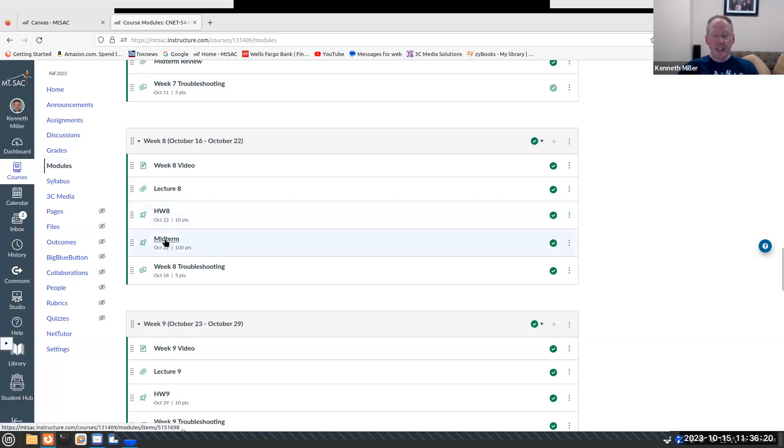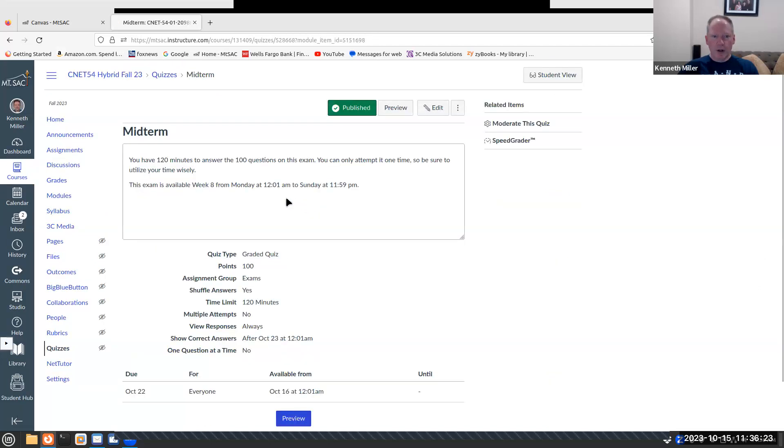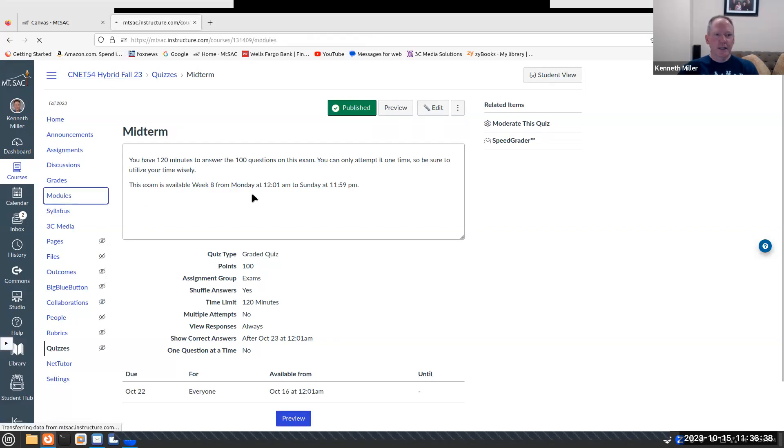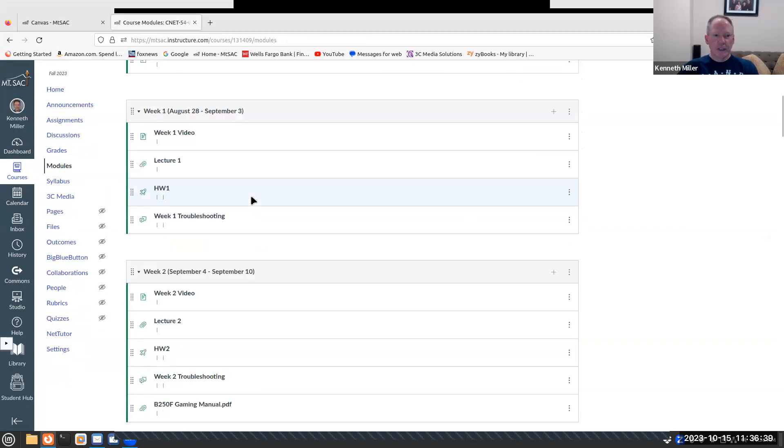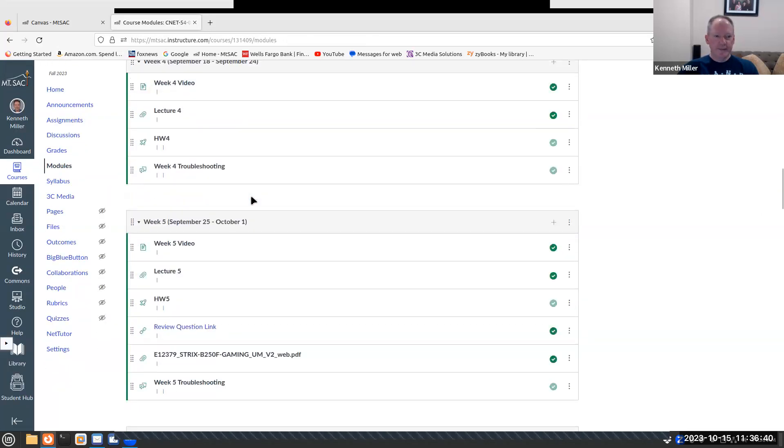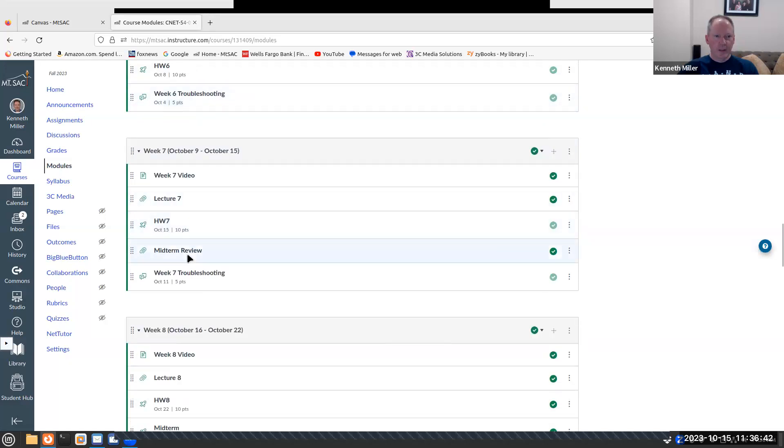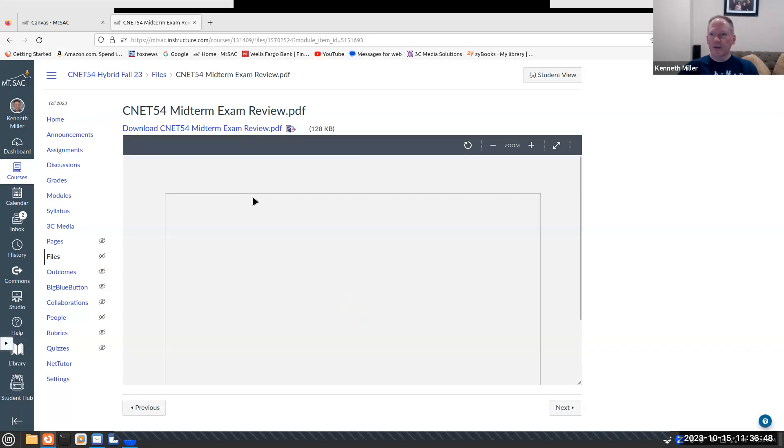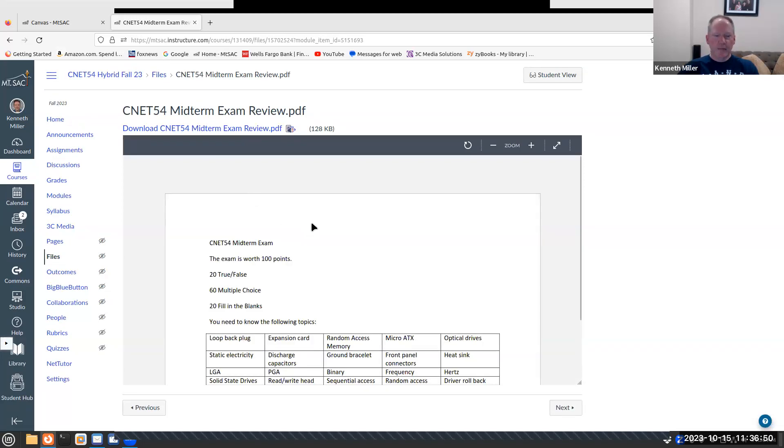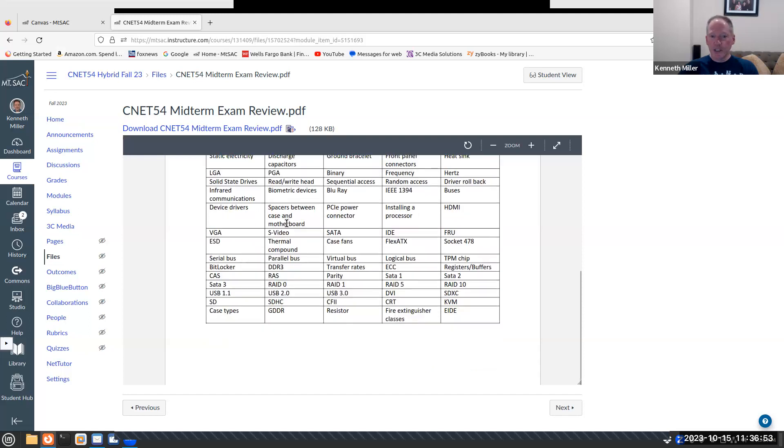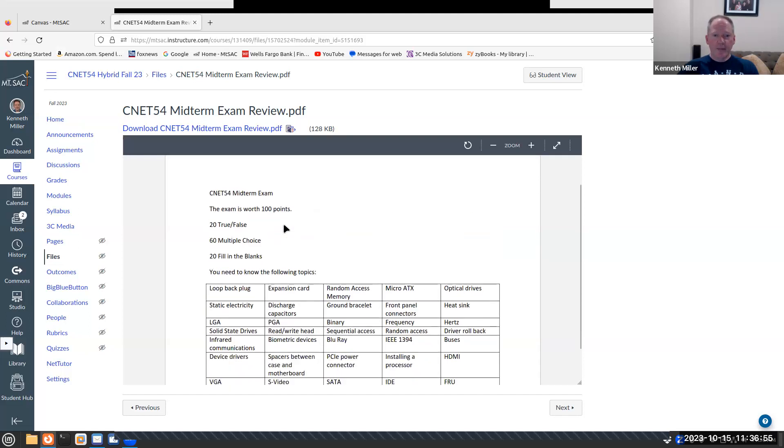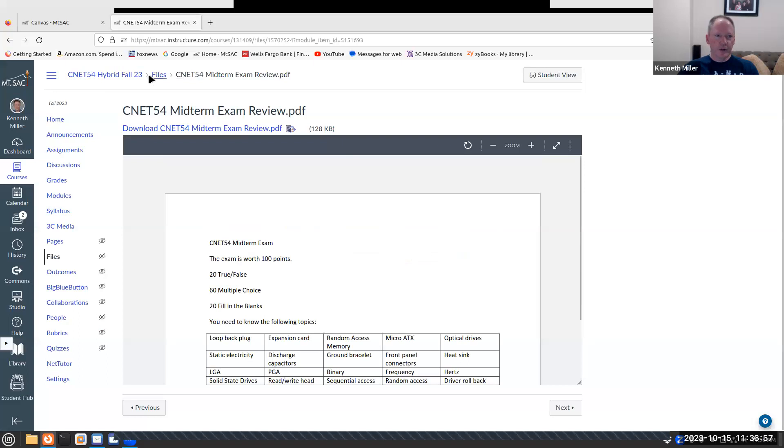We have the midterm. Now the midterm exam is available all this week, from Monday at 12:01 a.m. to Sunday at 11:59 p.m. You have 120 minutes to take the 100 questions. And if you look at week seven, there's a midterm review here. Make sure you review all the information on here. Look through all the quizzes, all the homeworks, everything we've done up to this point, the labs. And it should give you a real good feel for what's going to be on the midterm exam.